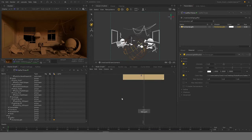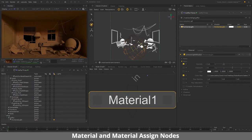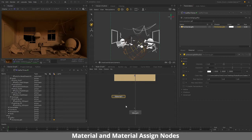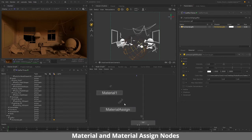The first thing you should know about creating materials in Katana is that materials are created in a separate node altogether, and then they are assigned to different objects using a separate node as well. To create a material we'll be using the Material node — press Tab and type in 'material'. Then to tell Katana where to apply this material, we'll use a different node called Material Assign — press Tab and type in 'material assign'. These two nodes tell Katana what the material is and where to put it.